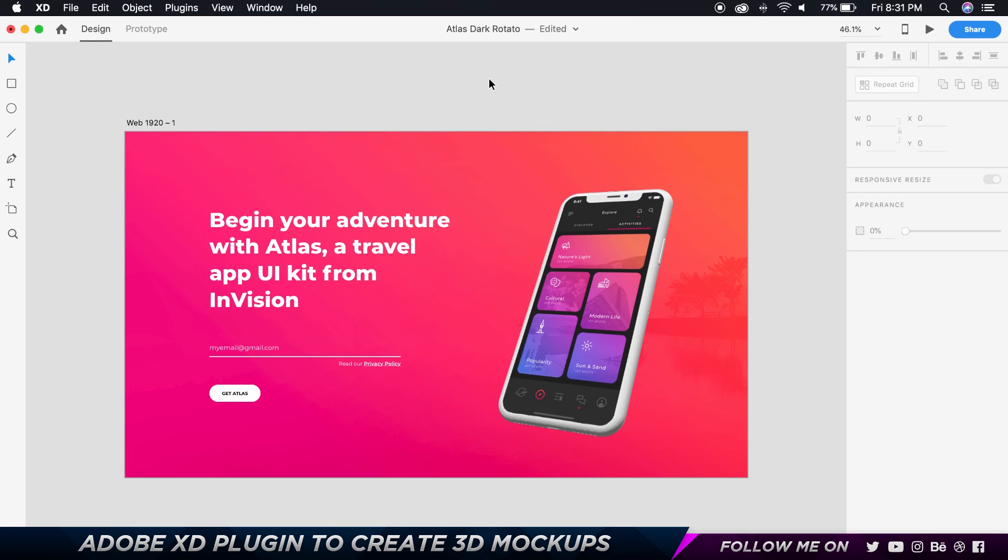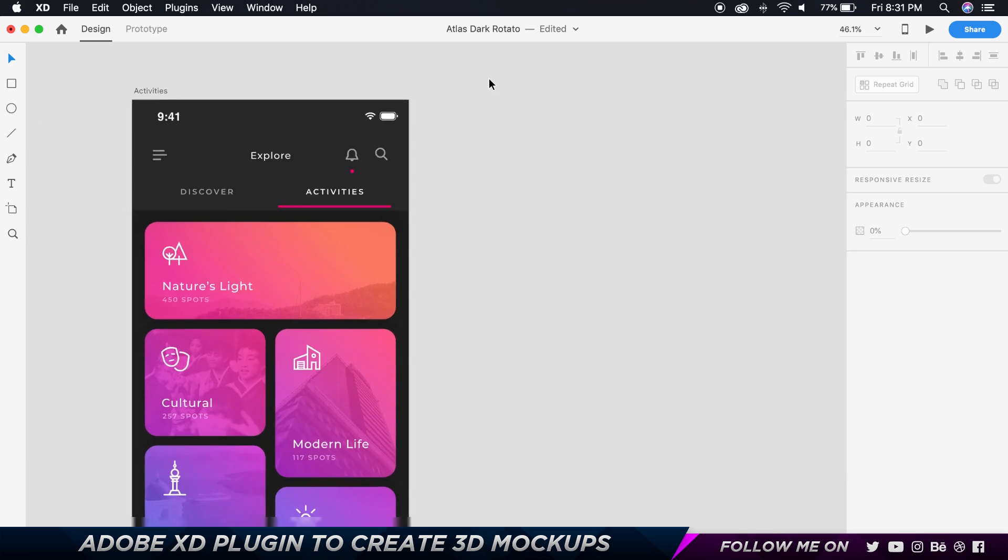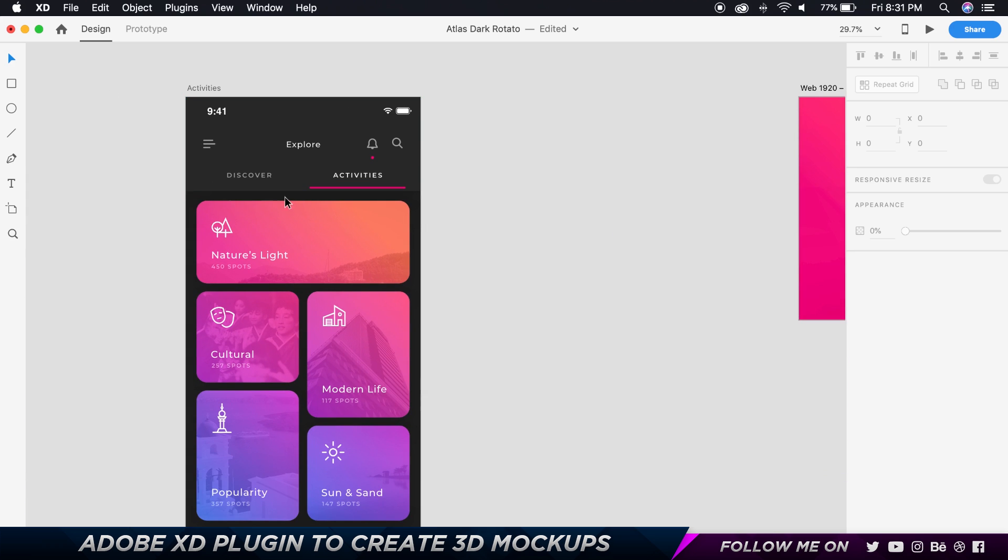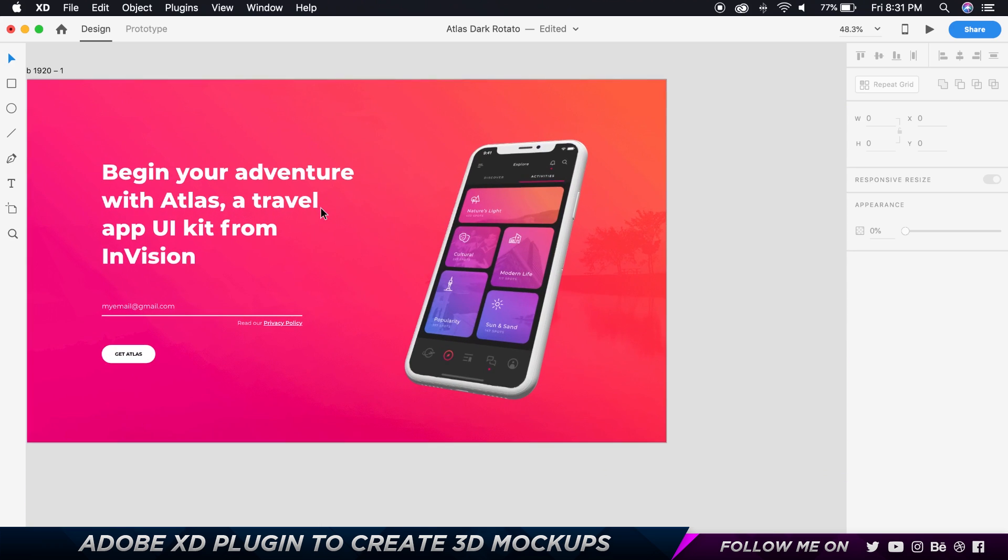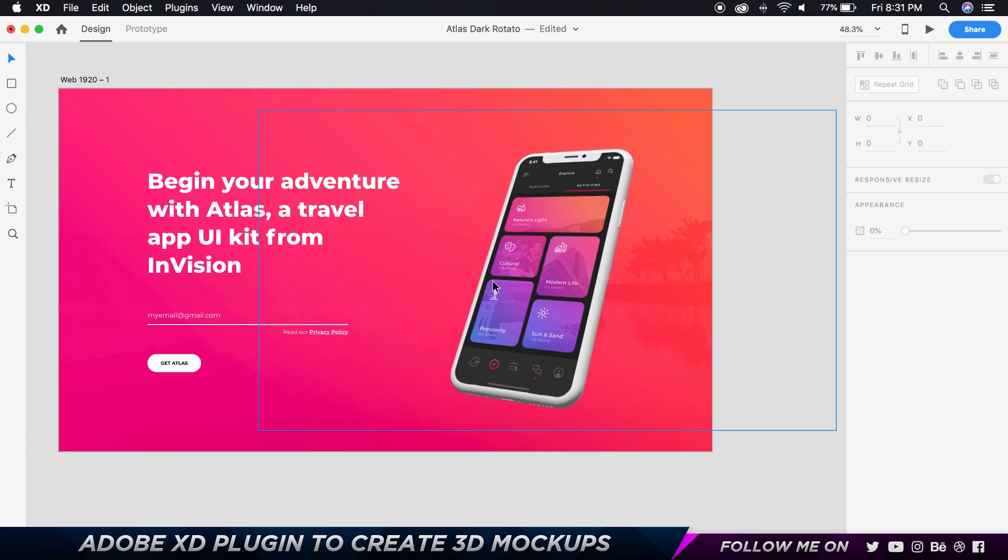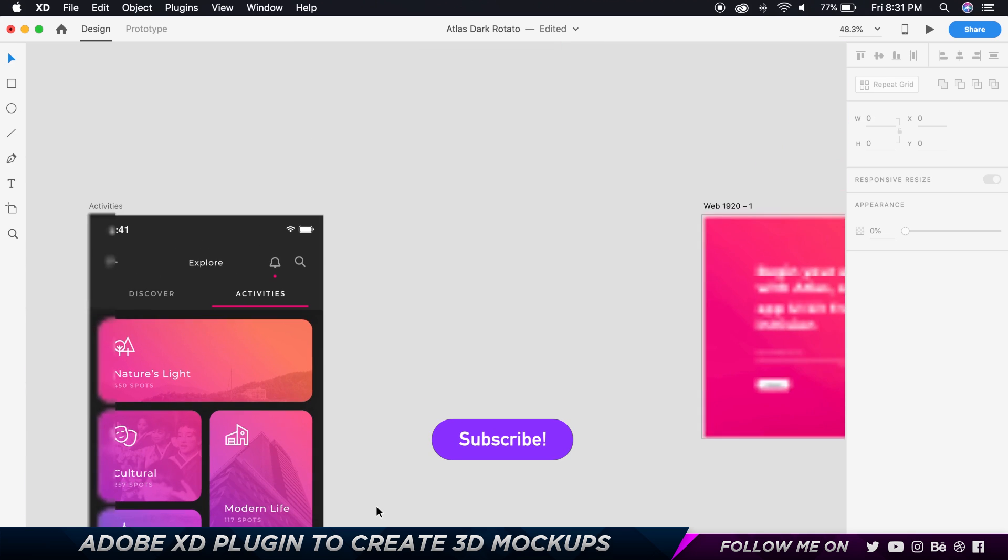So here I'm in Adobe XD and basically what I'm trying to say is if I go ahead and take this screen, within 5 seconds I can put it onto a mock-up like this and make sure that it looks pretty cool on this landing page. As you can see over here, just five seconds.